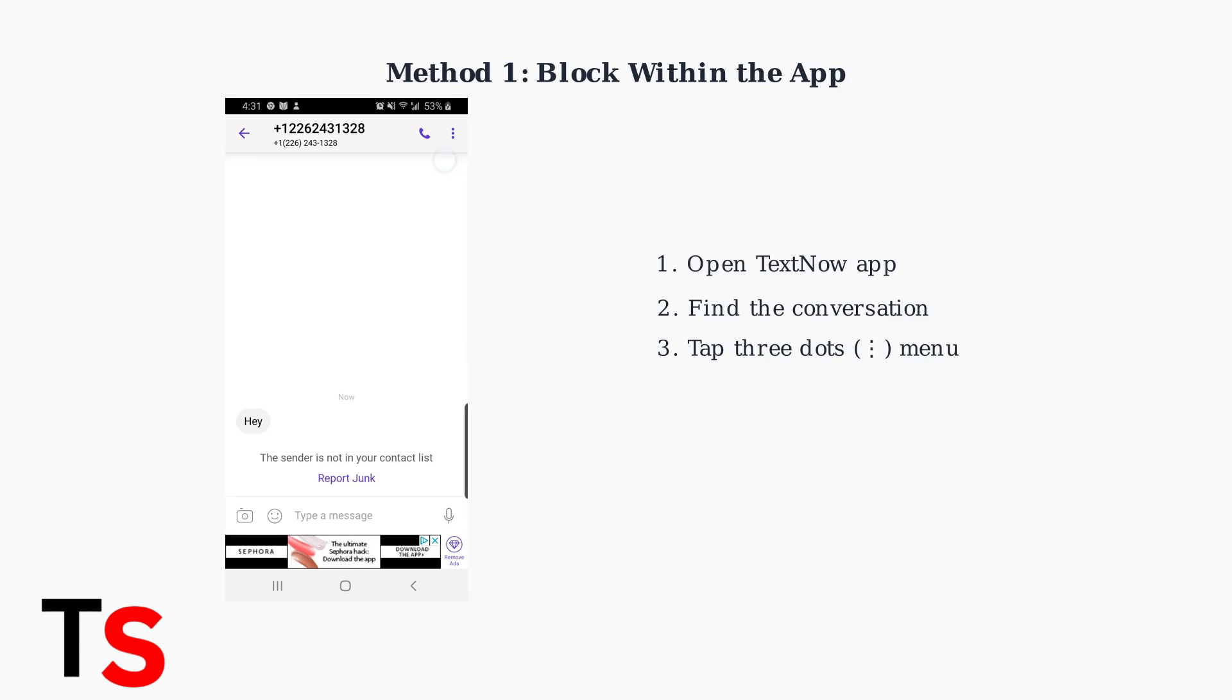Open the TextNow app, find the conversation with the number you want to block, tap the three dots menu in the top right corner, select block number, and confirm your decision.